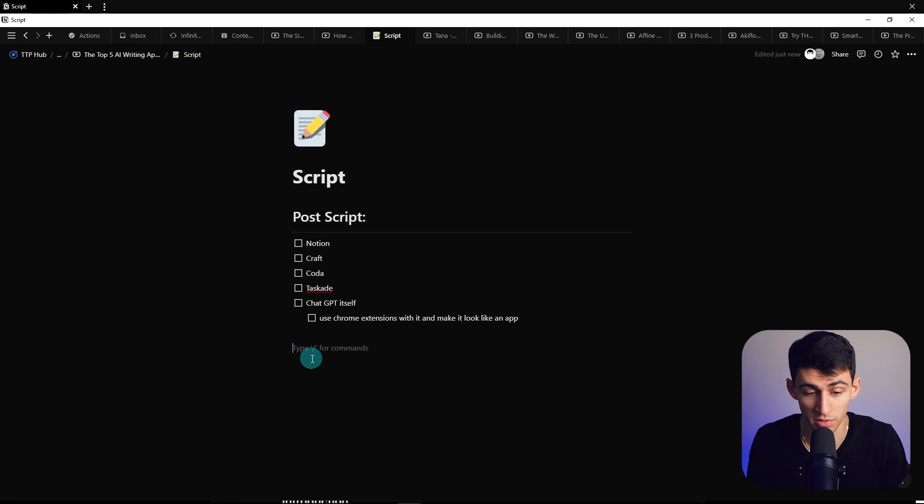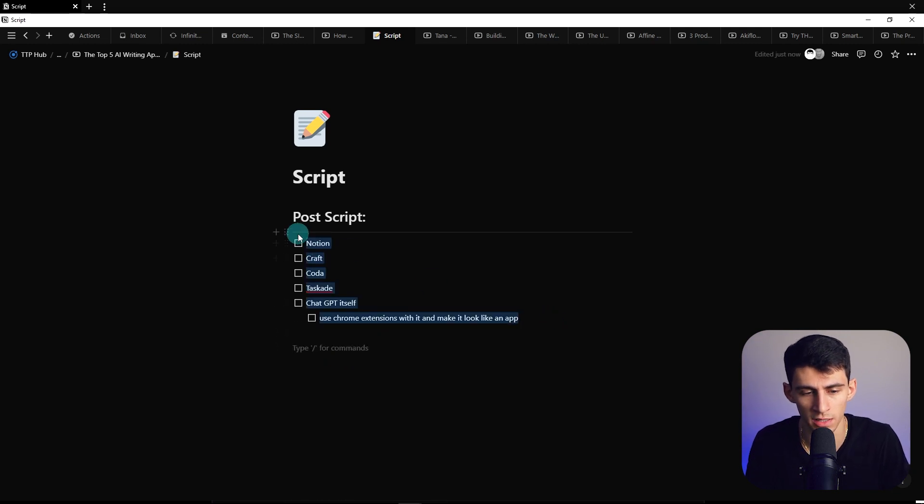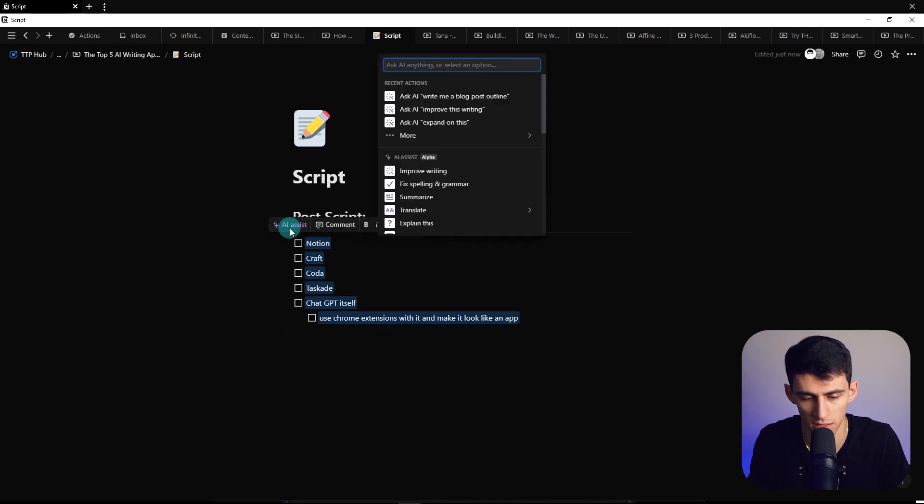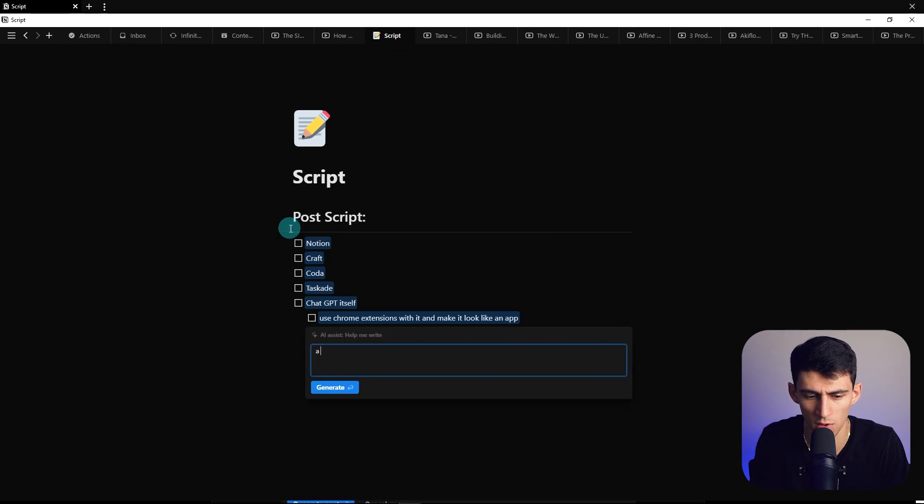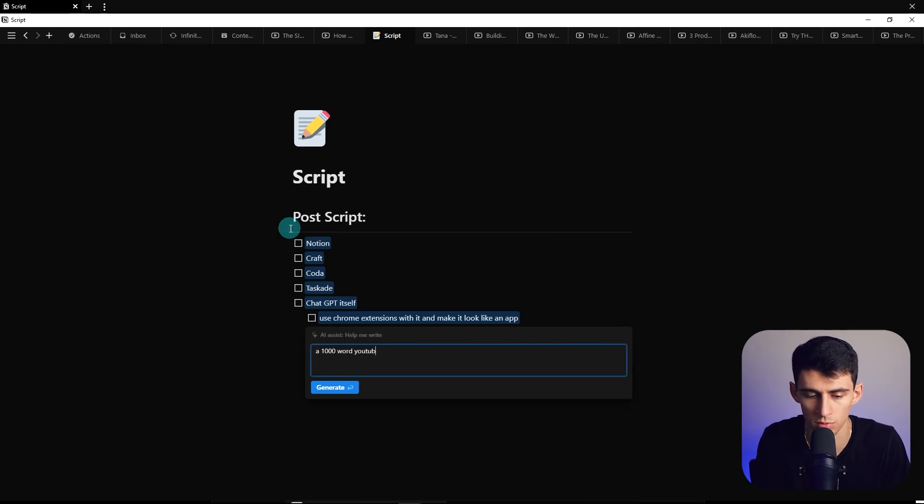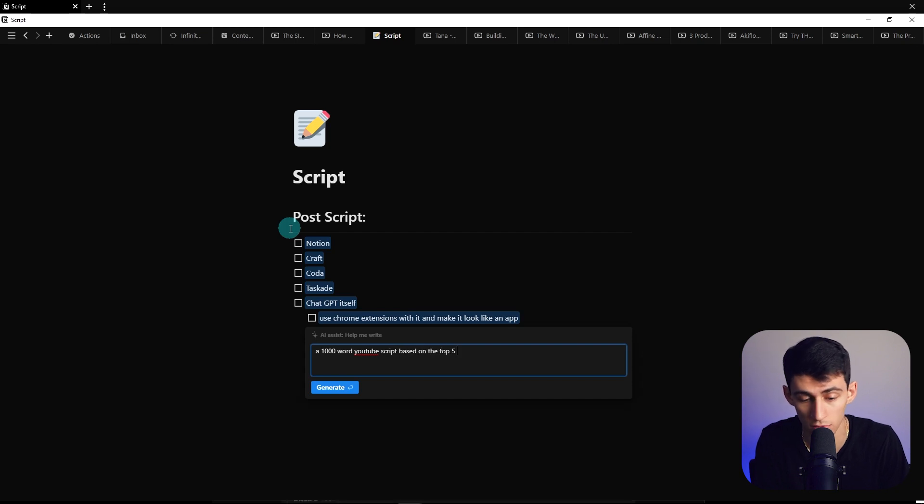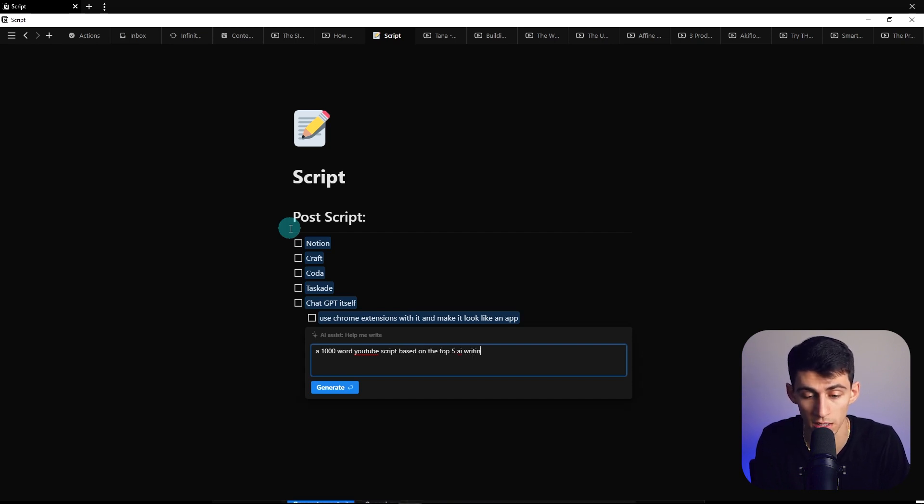There's nothing cooler than going into Notion and being like, hey, I like this text. Let me select this text. Help me write a 1,000 word YouTube script based on the top five Notion AI writing tools.